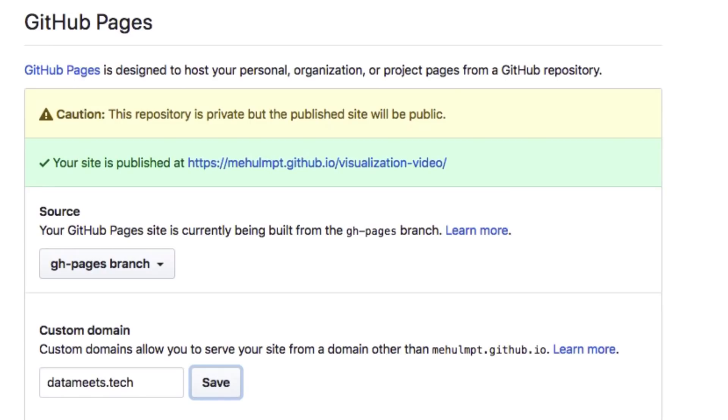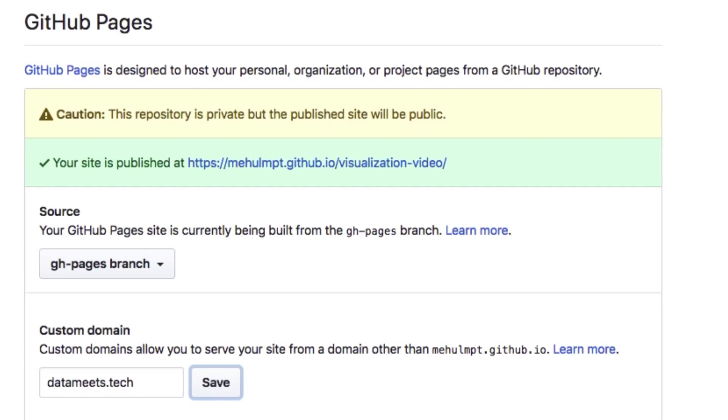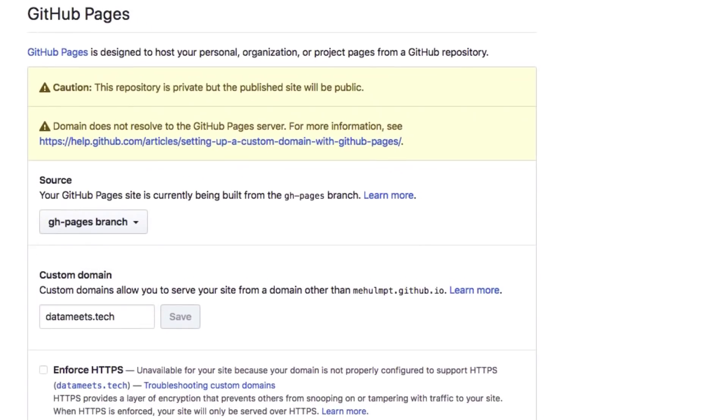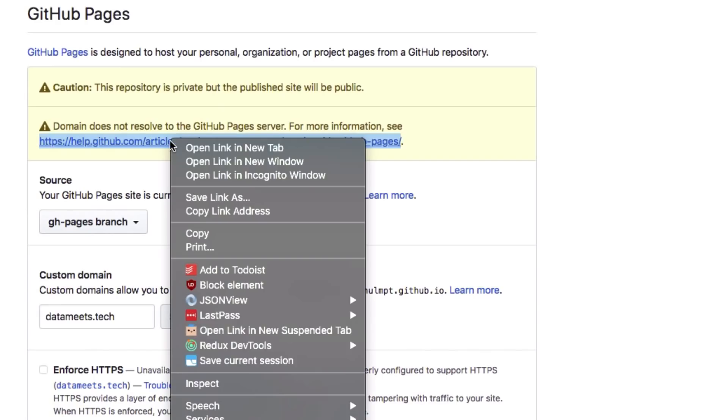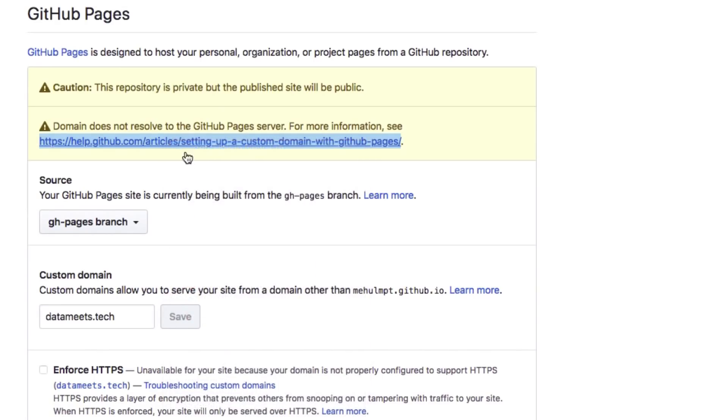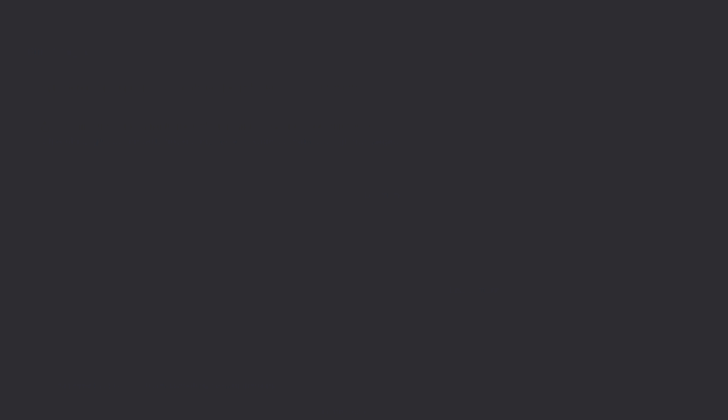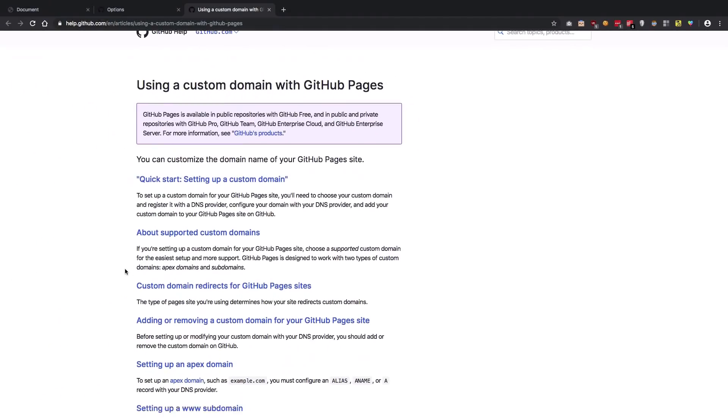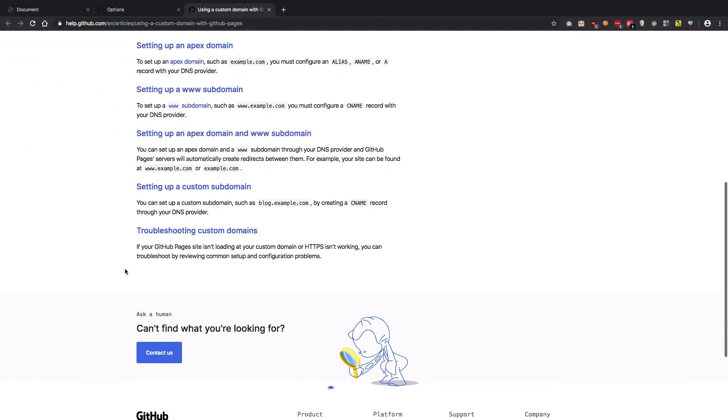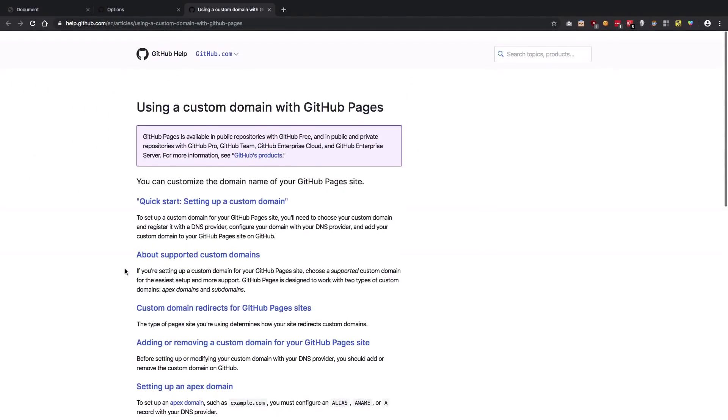Once I do that, GitHub redirects us to some instructions we need to follow. Once we've saved this, it says the domain does not resolve to GitHub Pages server. So what we need to do now is customize the DNS (the Domain Name System) of this domain to point to GitHub, and from that point onwards GitHub is going to take care of what should be displayed. If we go to the help guide here, we can see a lot of links.